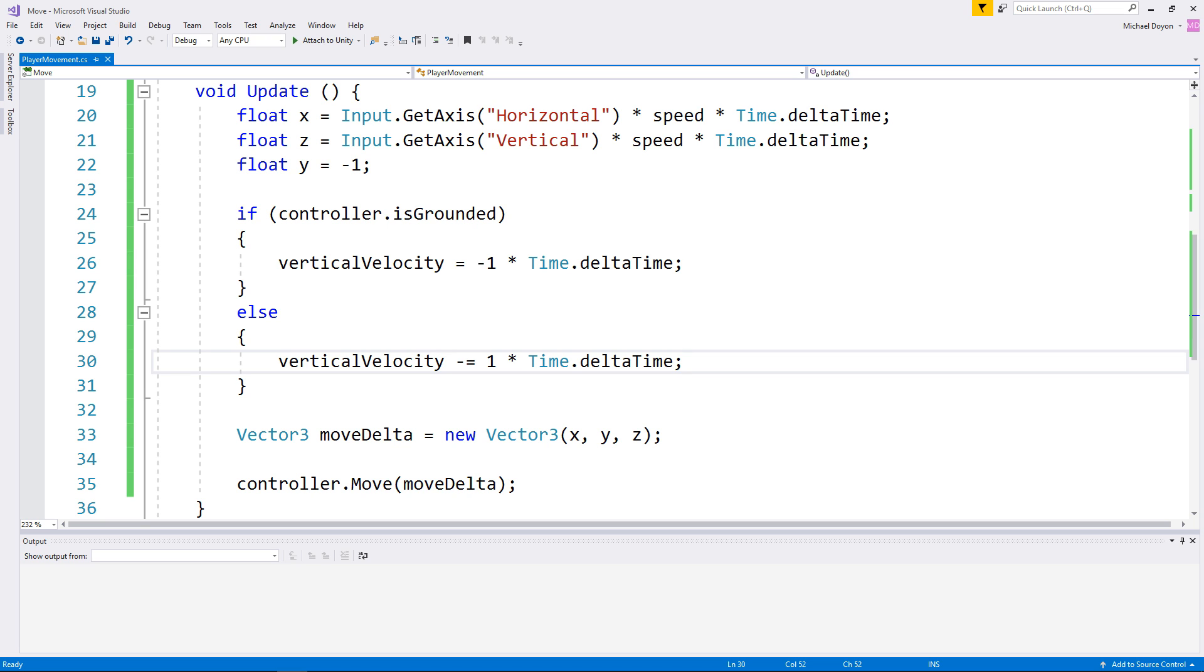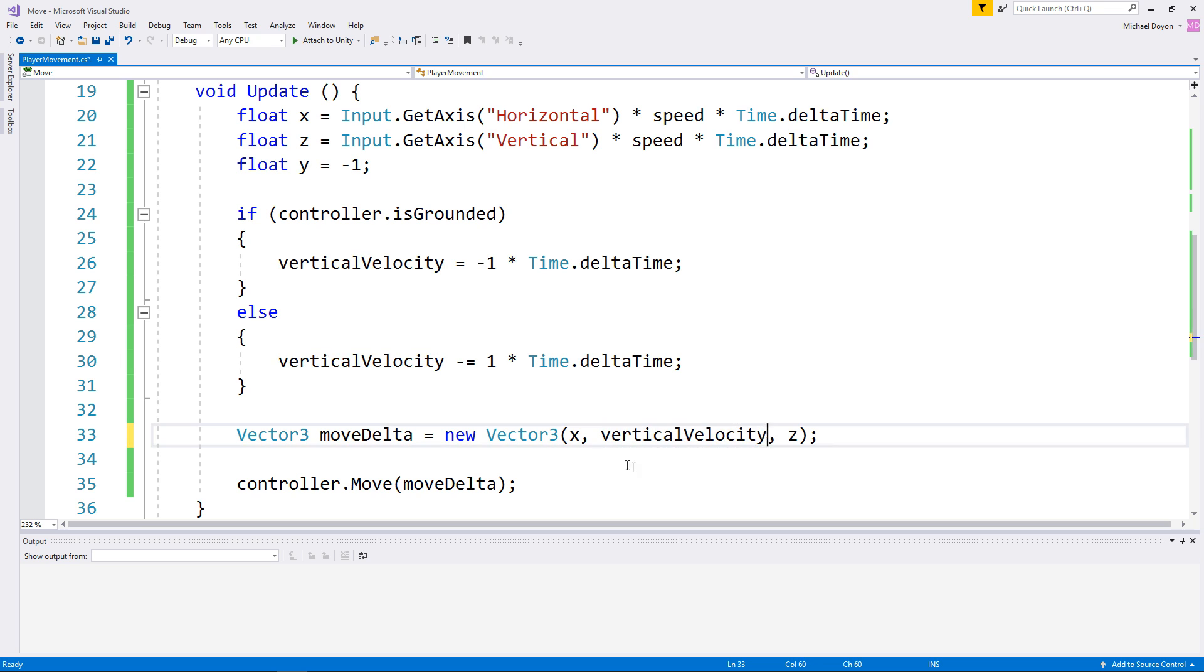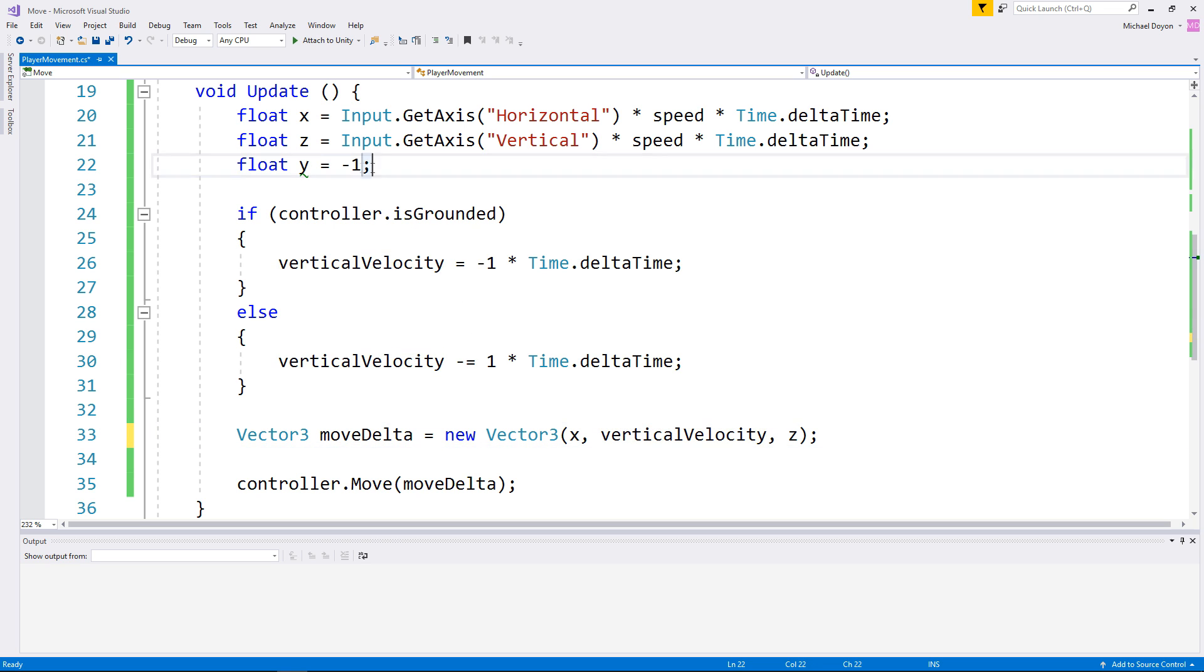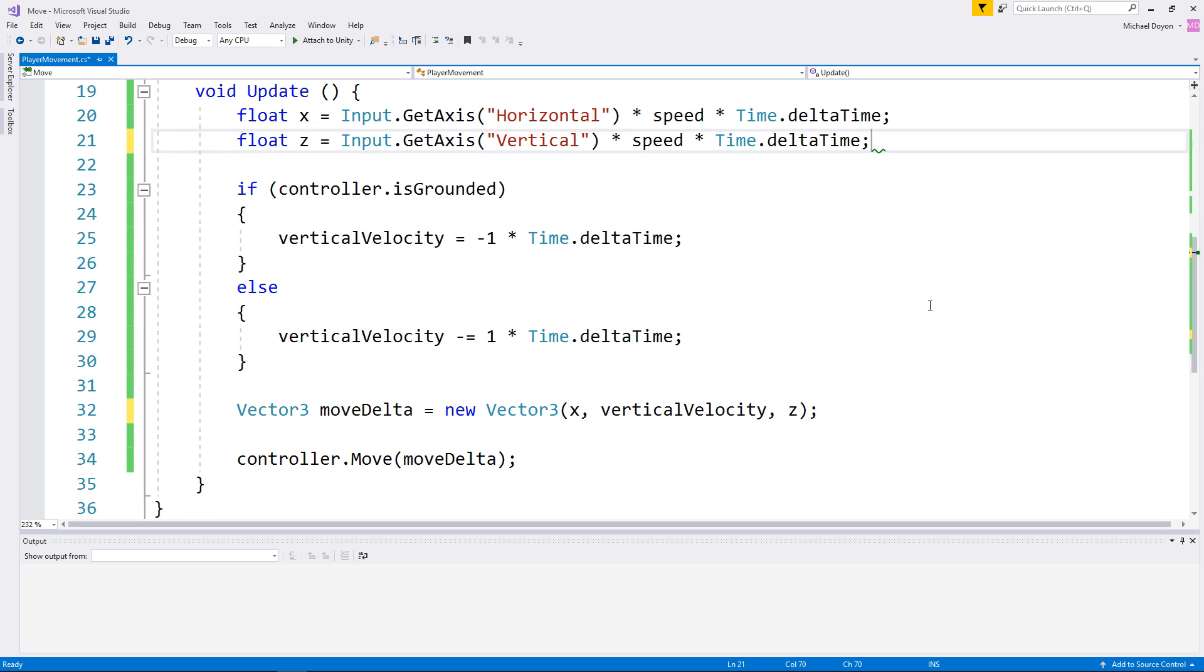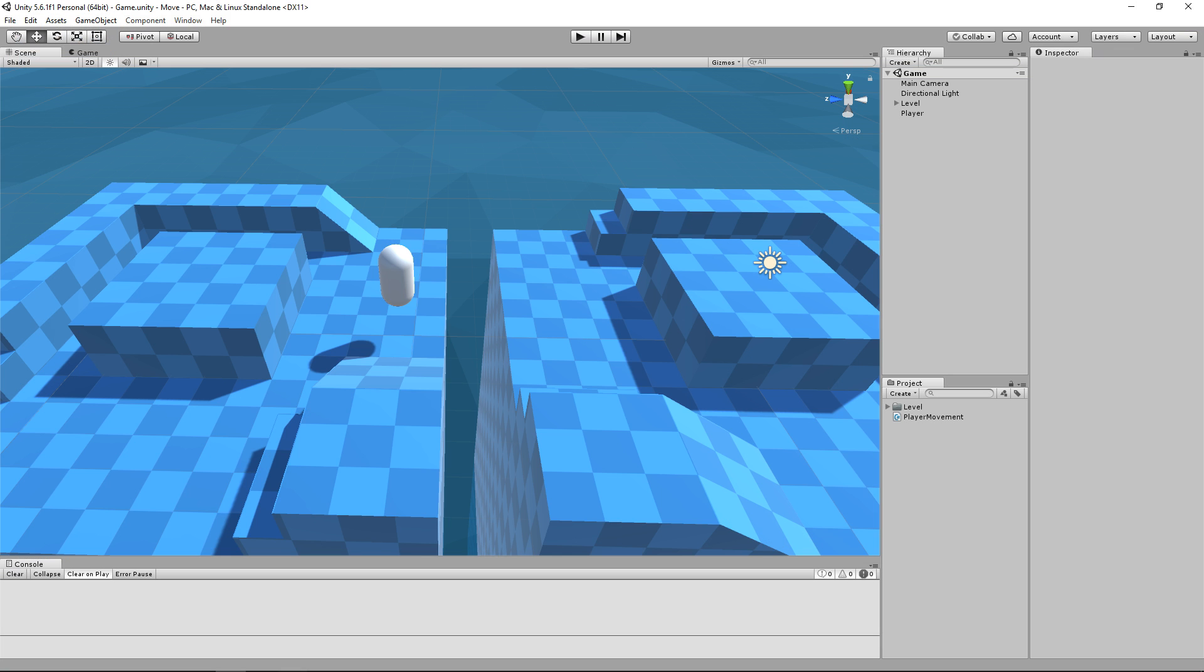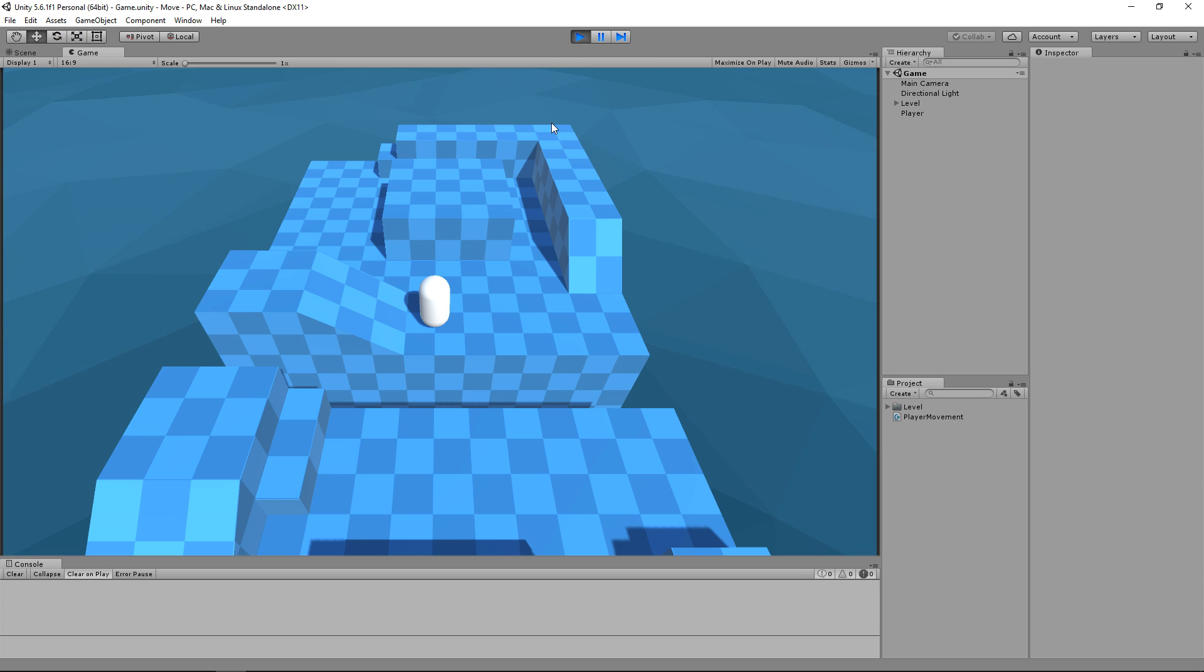Finally, we're going to change the y variable to use our vertical velocity instead. In fact, we don't even need this one anymore. Now if we go and test this out in our game, you're going to notice that we gain speed as we fall.